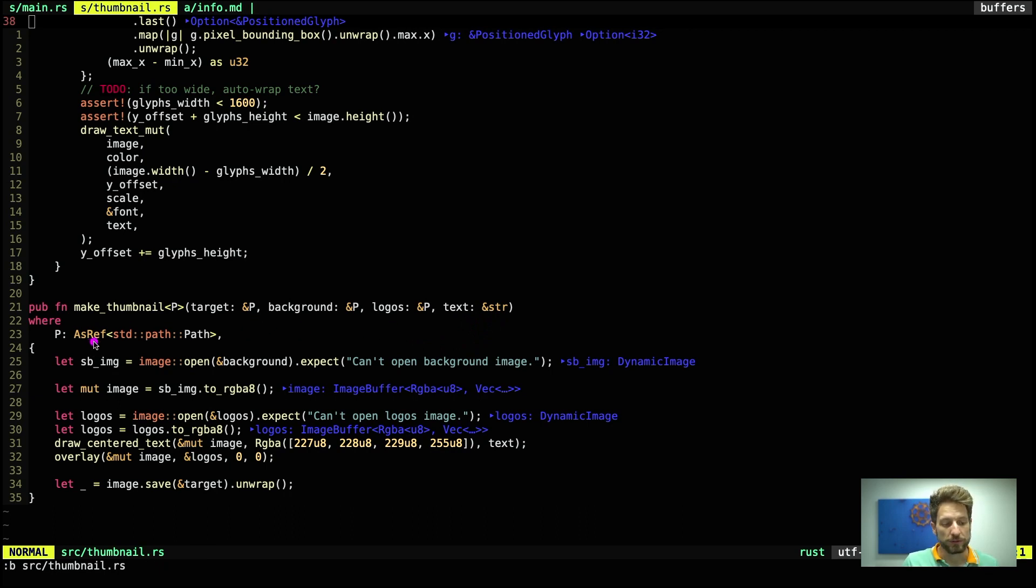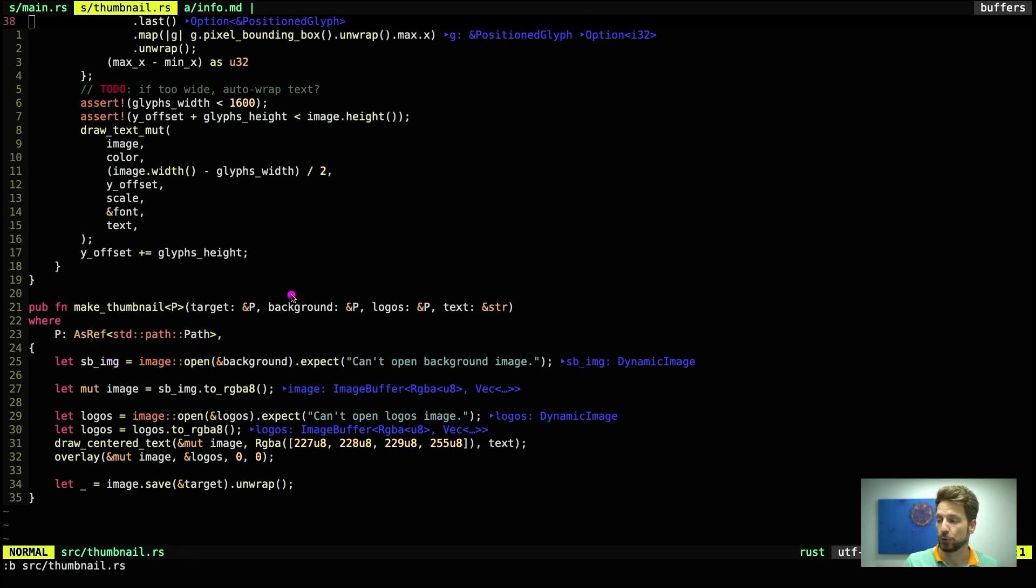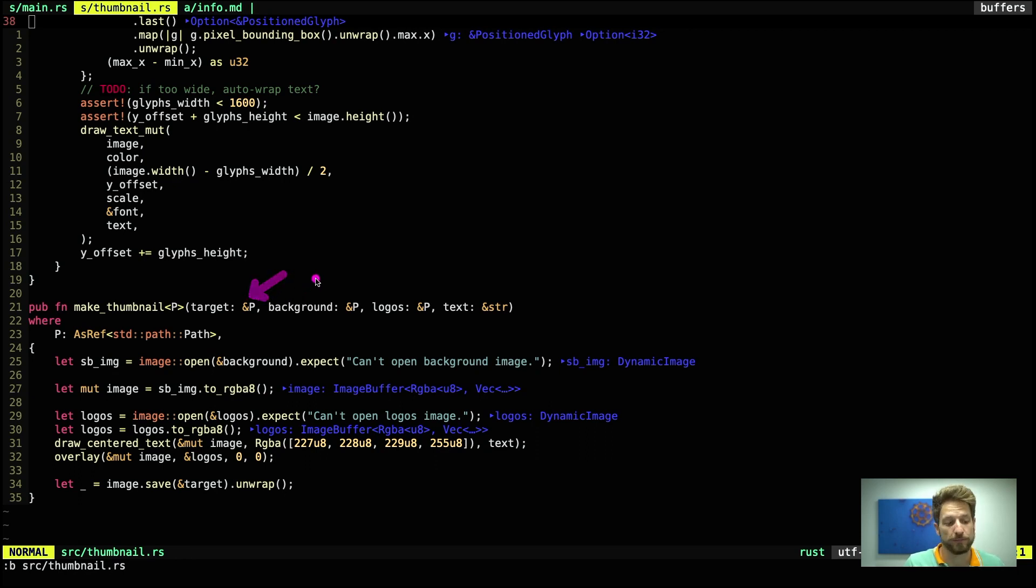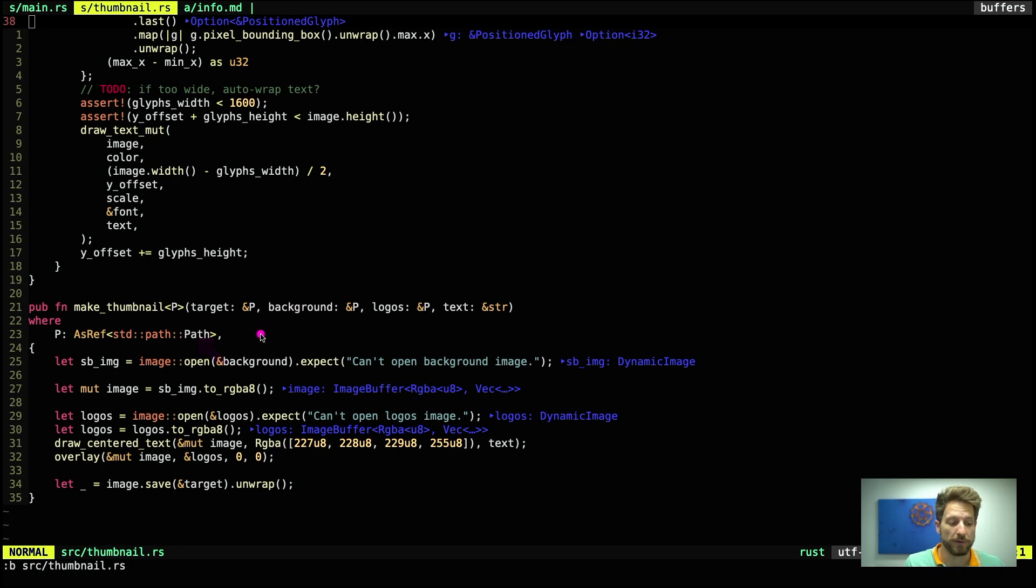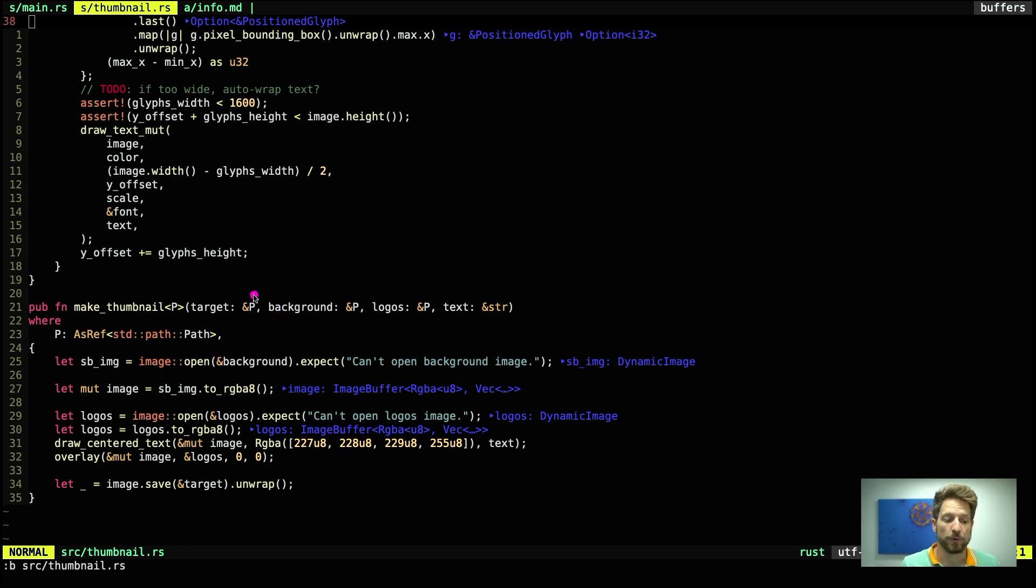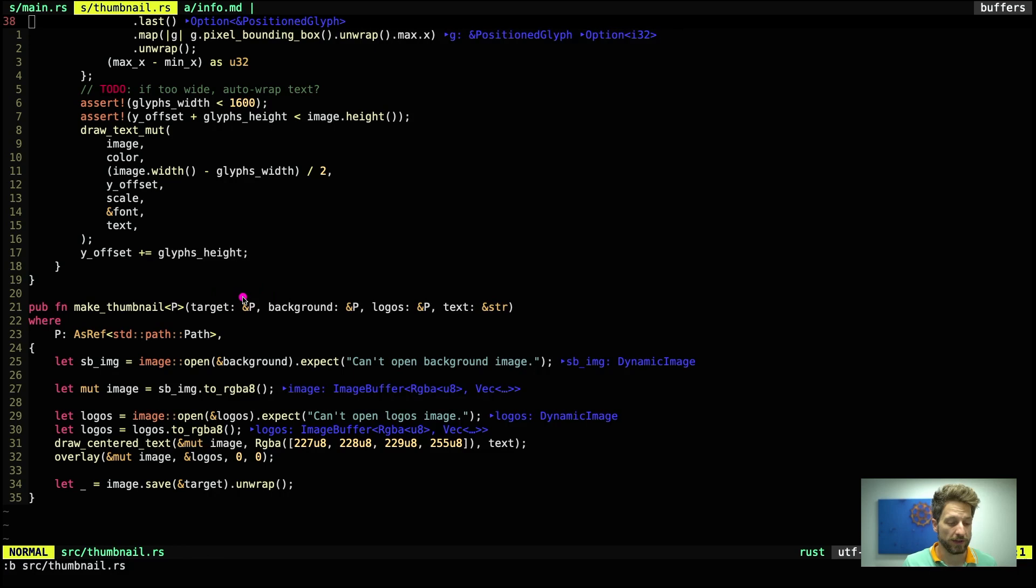Why do we use AsRef standard path? The reason is the user of the module can then use a static string for the path, because a static string has an AsRef into path implemented, or a path object or path buffer and many more. If this was a string type or a string slice or something similar, the end user would have to do conversions and this takes away this burden.